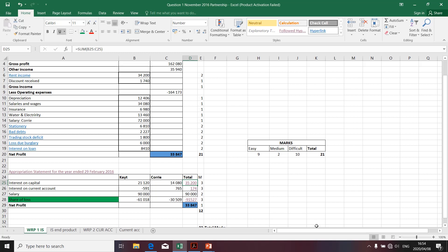The total column for interest on capital is the sum of Kite's interest on capital (cell B25) and Quarry's interest on capital (cell C25). It's important to communicate this total column for all items of the appropriation section, as you will earn easy marks. Thank you very much.